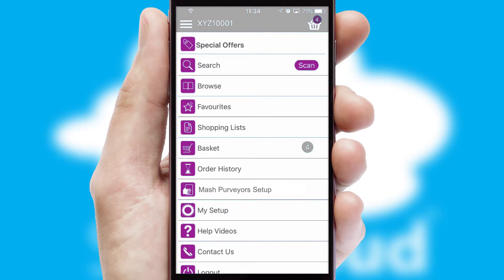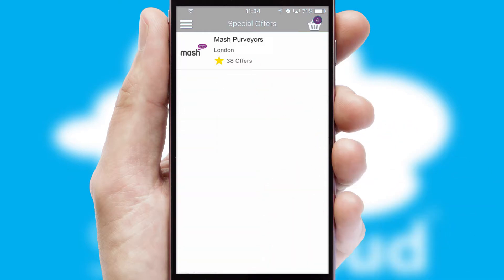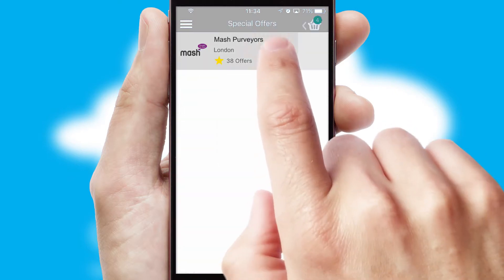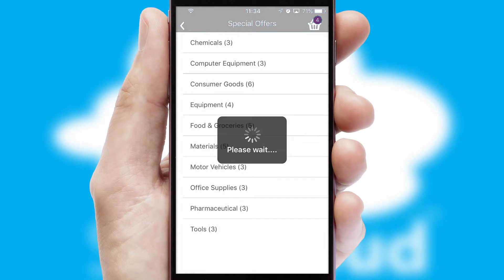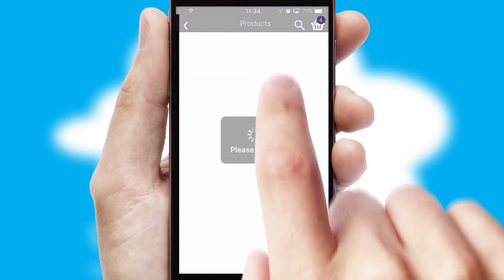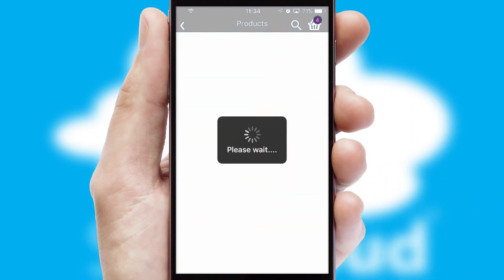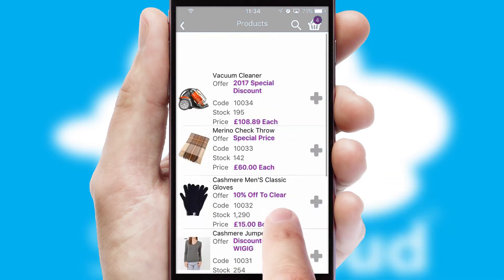Creating customized special offers is another feature of the application, which can be set up and tailored for individual customers. SwiftCloud has some very powerful promotional features, such as multi-buy and price promotions.